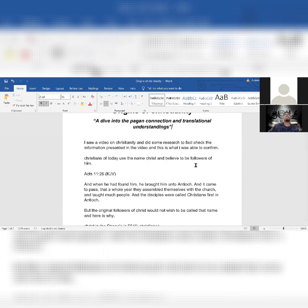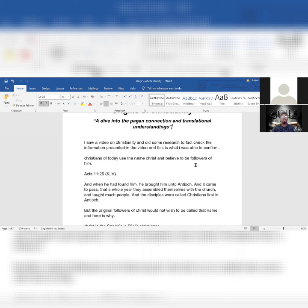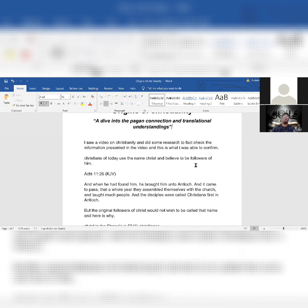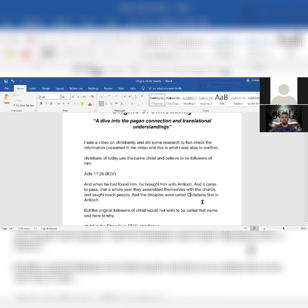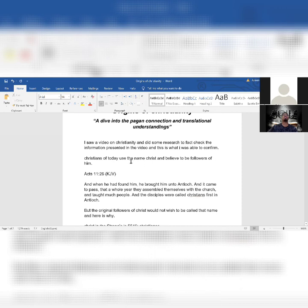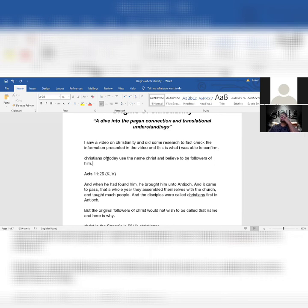I didn't just take the video and regurgitate everything. I fact-checked, I went back, did my own research, watched the video again, and then I created this Microsoft Word document with all the information here. No offense to Christians, but anytime you see me write the word Christian or any pagan god or deity, I always use lowercase.